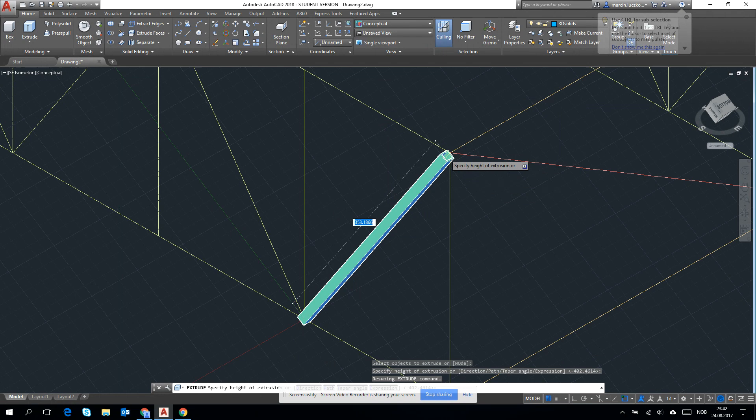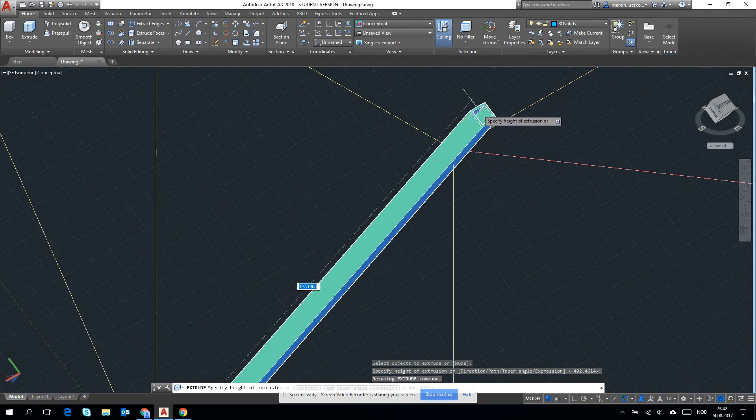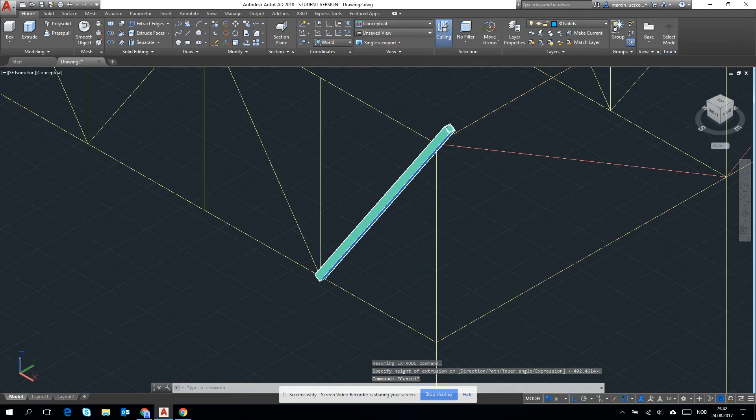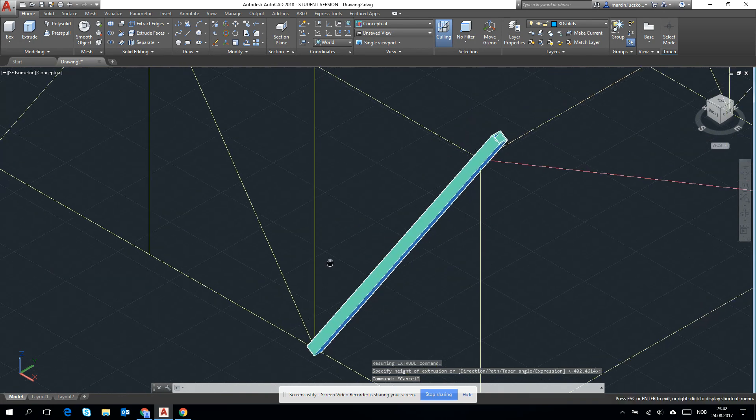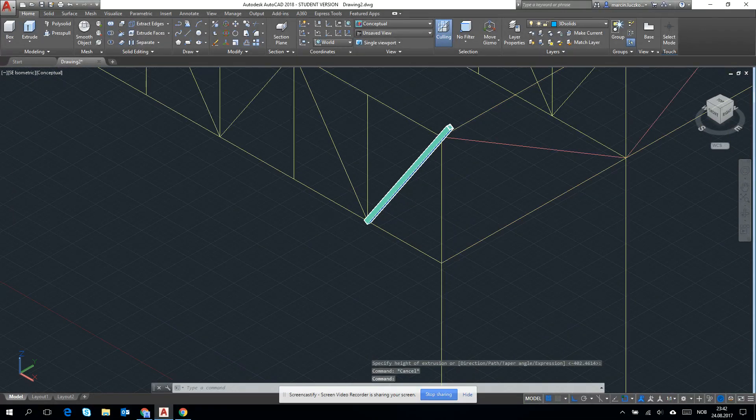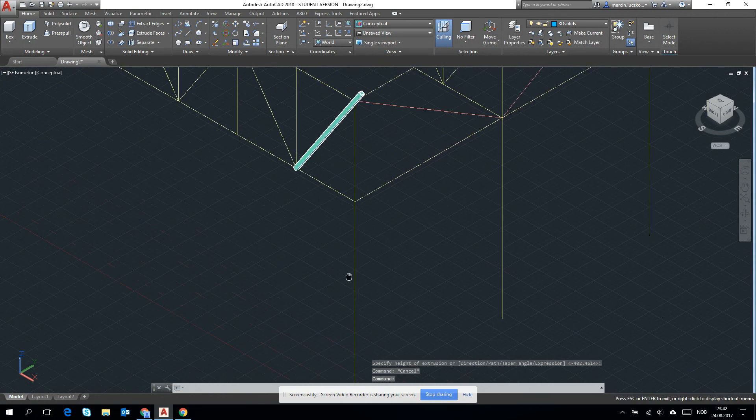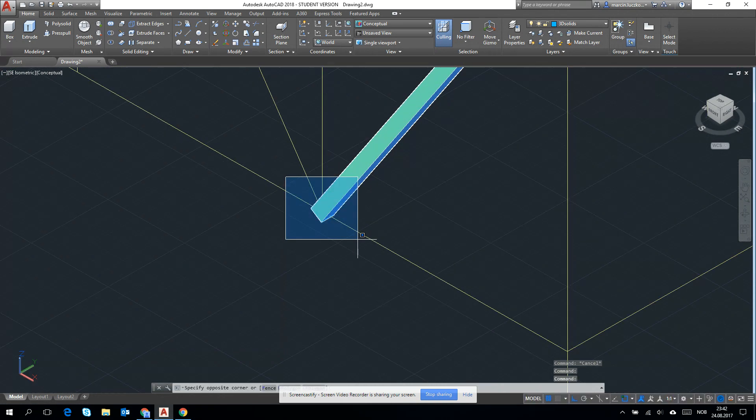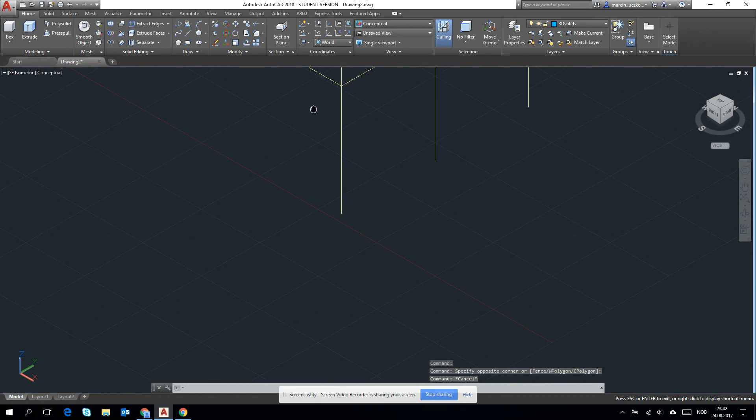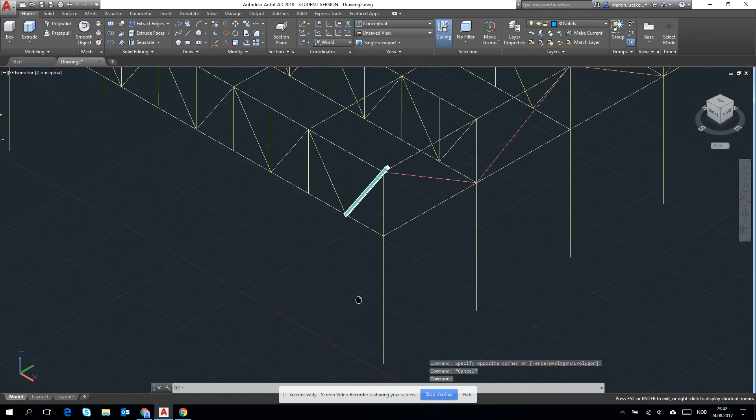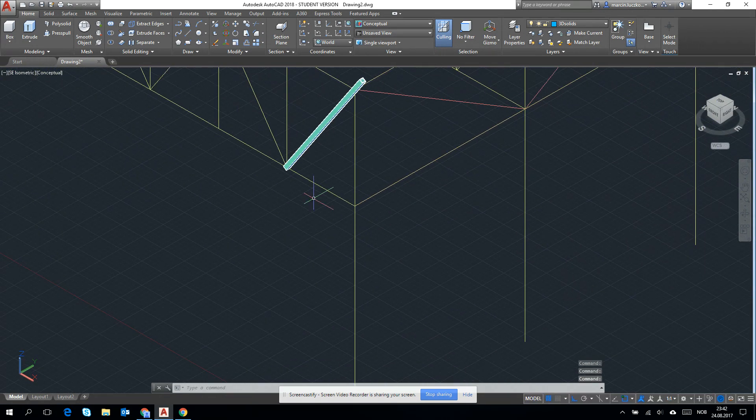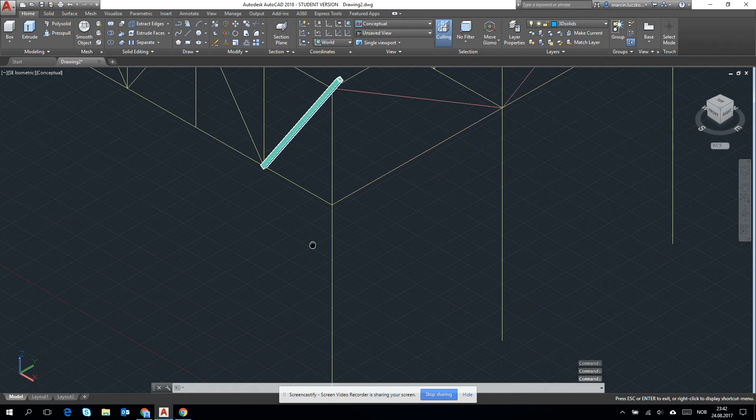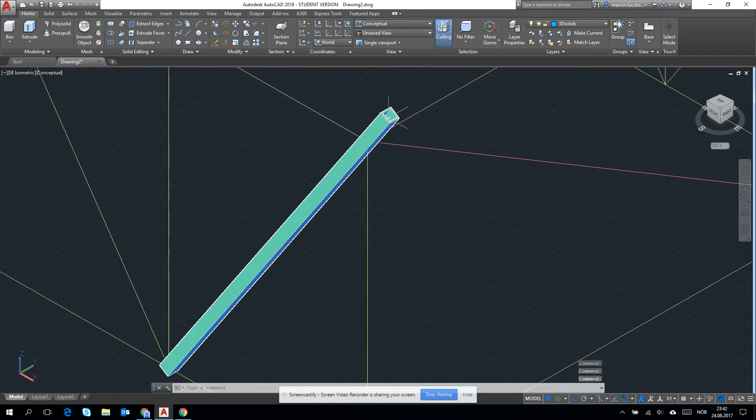elongate it to there. I think even more than it should be. It will be better for us. Okay. Yeah, this is how to do the bar.